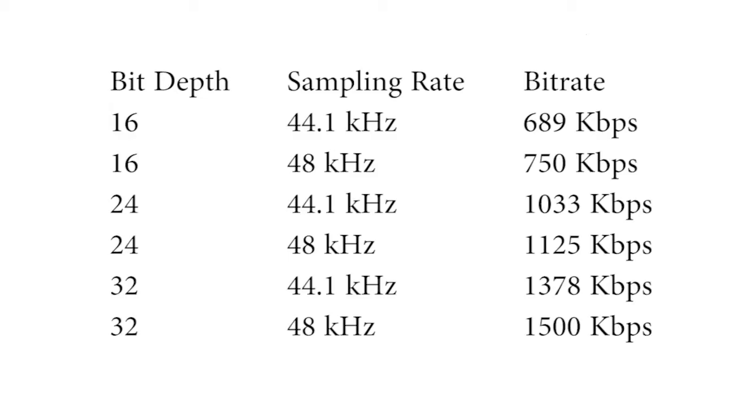Bit rate finally is sampling rate times bit depth. Look at this table - you can see that high bit depth means bigger files. So which bit depth and sampling rate should you actually choose?